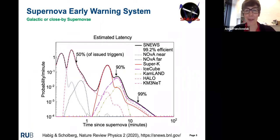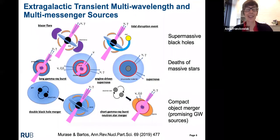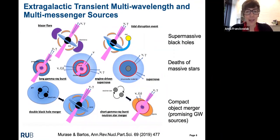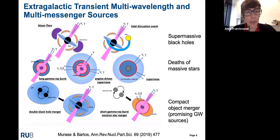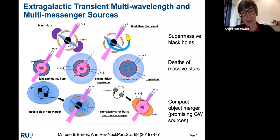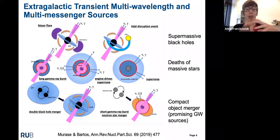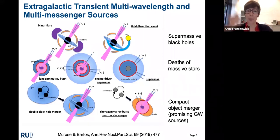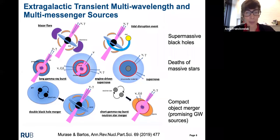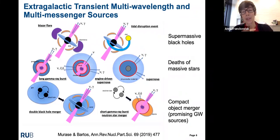I mention this as an example, though it's probably not directly relevant for CTA. For the rest of this talk, I will focus on extragalactic transient or variable multi-messenger sources. The sources can be split into three different types; one category involves multi-wavelength and multi-messenger sources related to supermassive black holes in the center of galaxies – active galaxies that accrete material and produce jets, in which you can produce neutrinos and gamma rays, especially during flaring episodes.